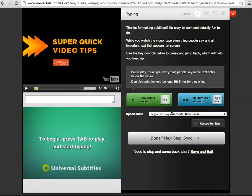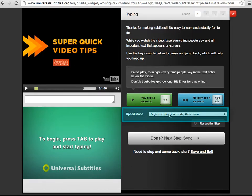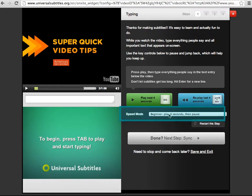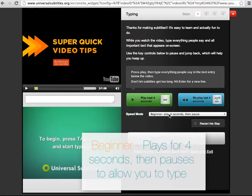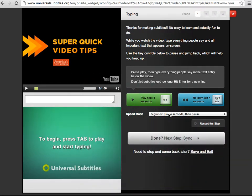These buttons here play or rewind the video by 4 seconds to help you continue typing or correct the captions. Here in speed mode, you'll see that there are 3 different play settings. The default is set to beginner, where it plays for 4 seconds and pauses to allow you to catch up.